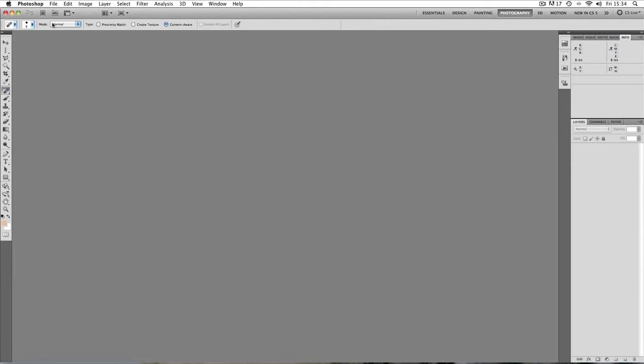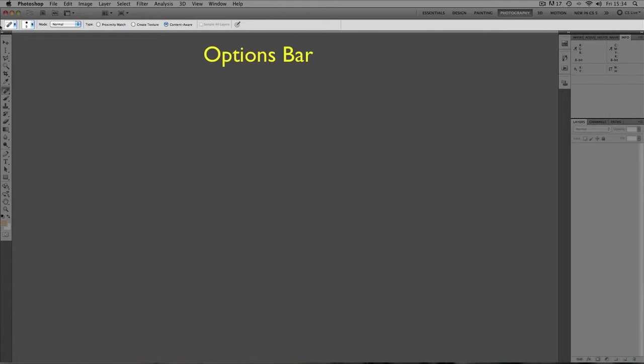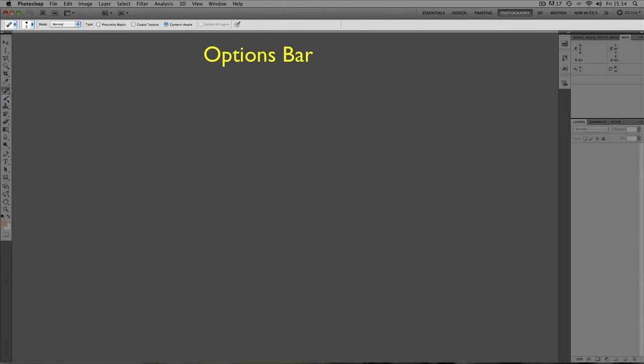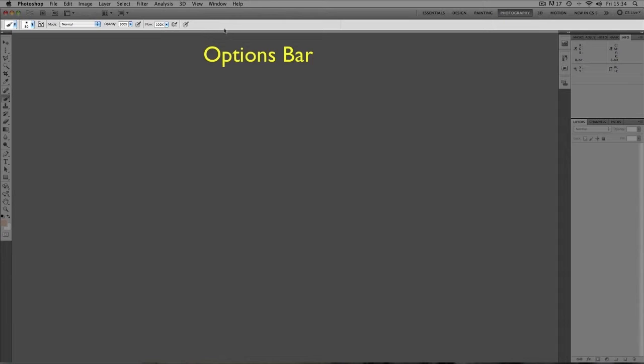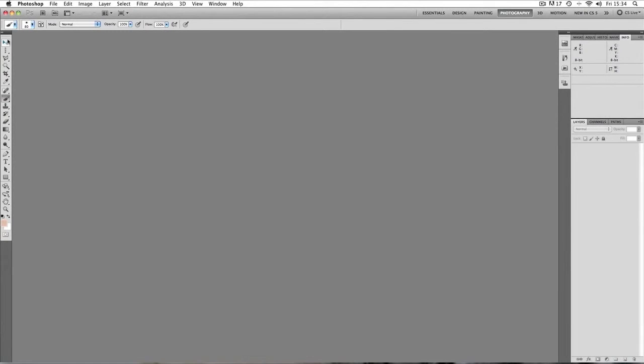Now each tool has specific options and these specific options are found in the options bar which is directly above. If you just keep your eye on this options bar, I'm just going to click the brush tool and you can see that the options bar options have changed. Now they're all specific for the brush tool. So the icons for the tools are located in the tools bar and the options for each icon are located in the options bar.